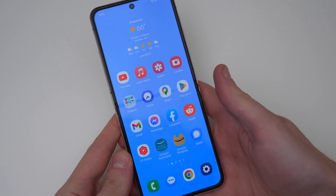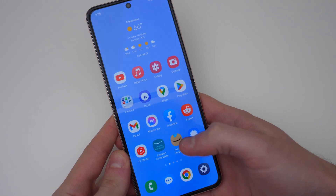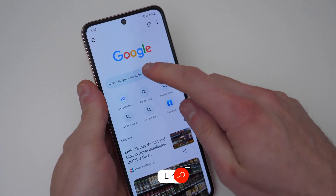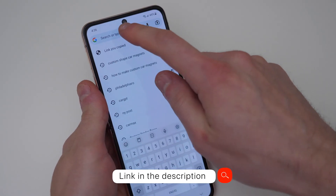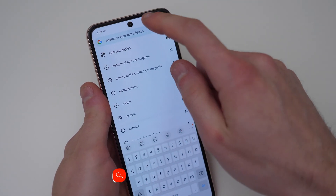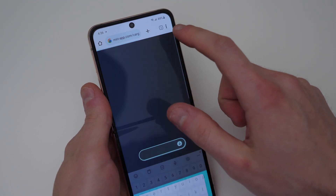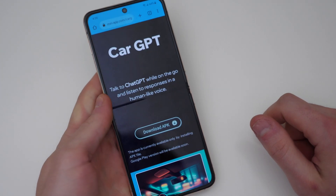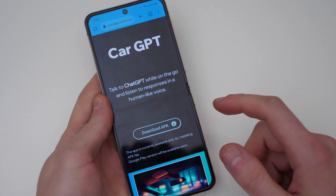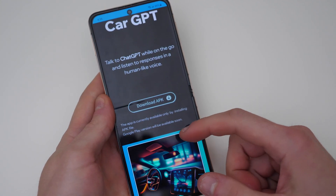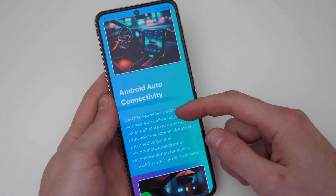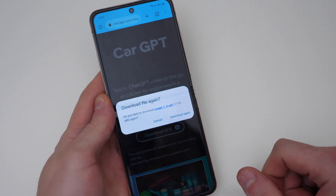So let's get straight to this app and I will show you how to get it. We're going to start by opening the Chrome browser and we're going to copy and paste the link from my video description. You can just copy and then paste in the address bar, and this is going to take you to CarGPT — that's the name of the app. And this is how the website looks like.